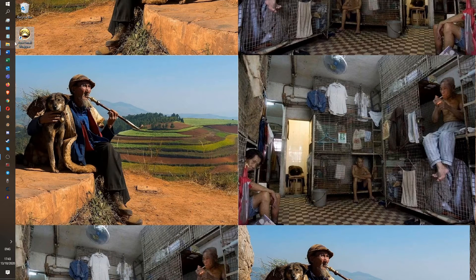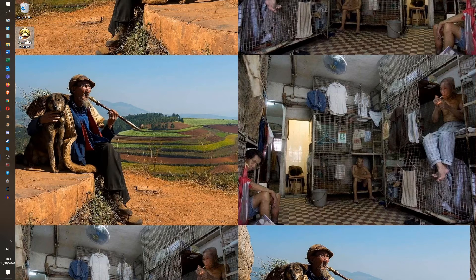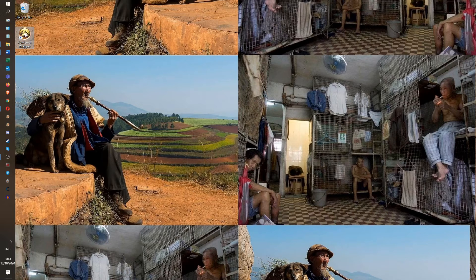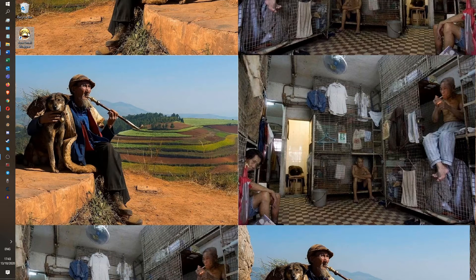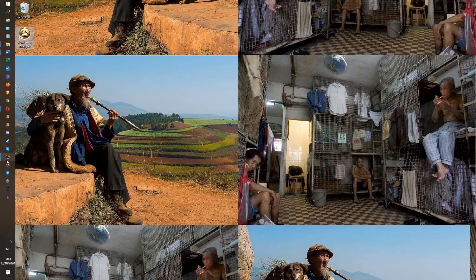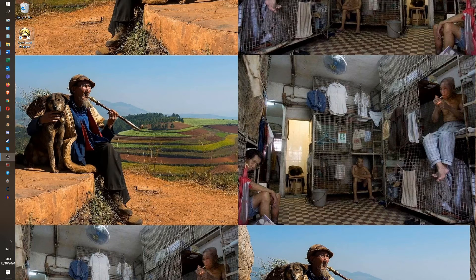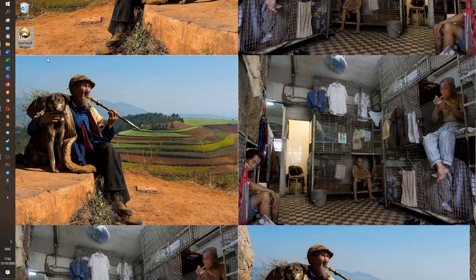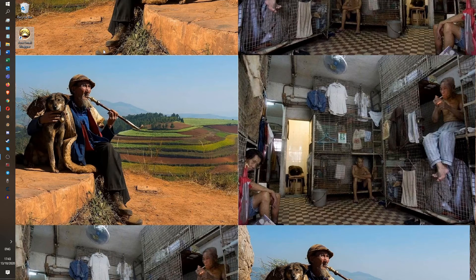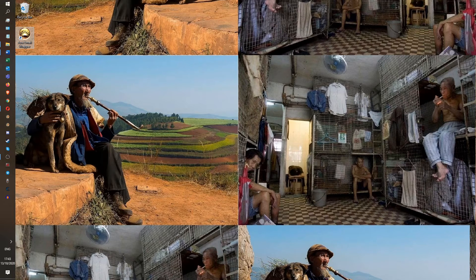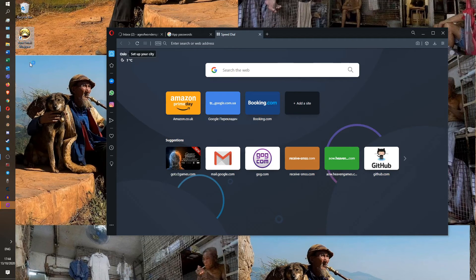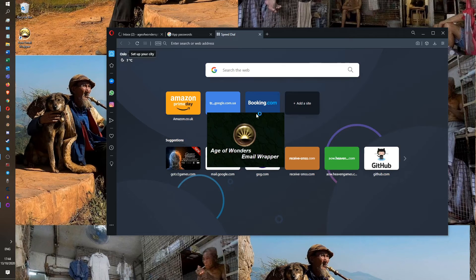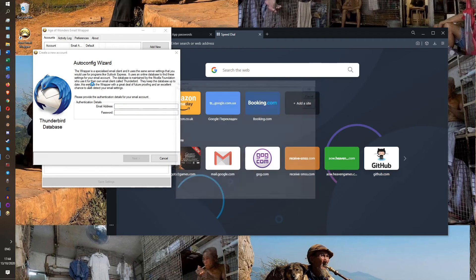But we also need to get the email wrapper working. So let's double click on the email wrapper. And the email wrapper does not want to open. Okay. So this sucks. So the email wrapper isn't opening. I think I need to restart my computer for it to open. So I'm going to cut the video right here. See you in a minute. Okay, chaps. We're back online. I've restarted my computer. So now let's open the Age of Wonders email wrapper. It has opened.